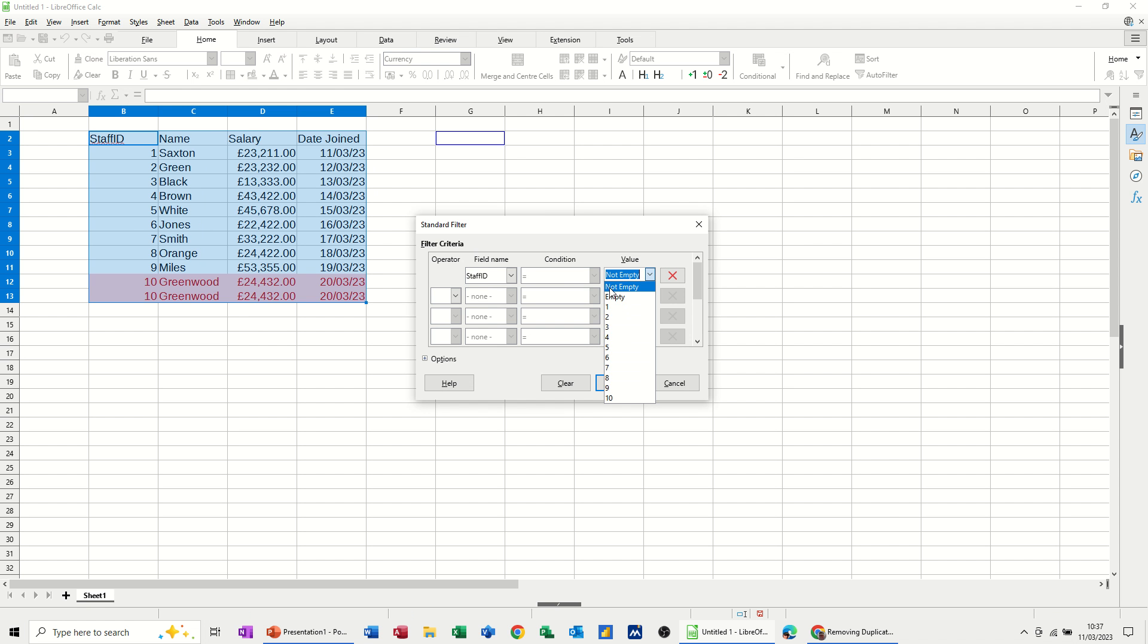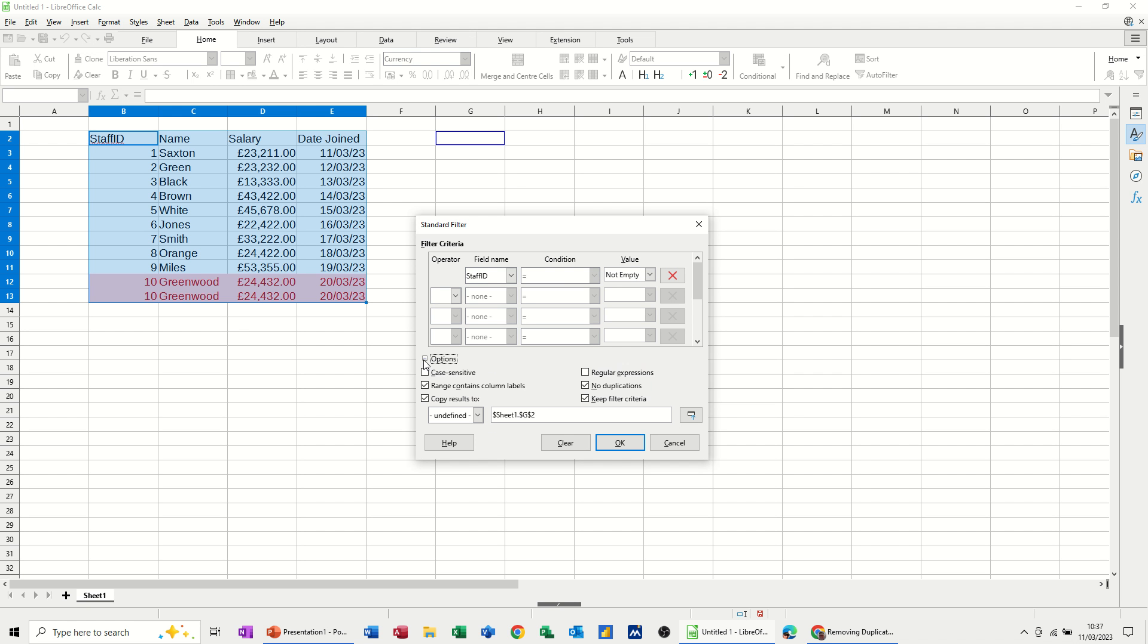What you have to do is leave that on equals and select from this list one of these options. The option you need to select is not empty. And then options down the left-hand side, you need to tick no duplicates.